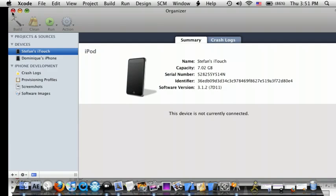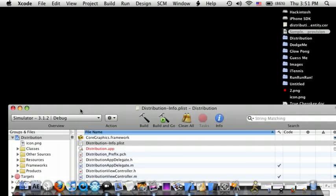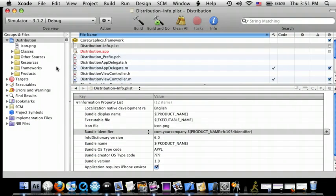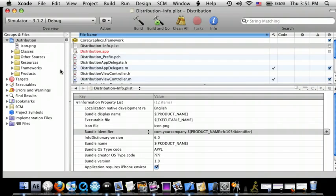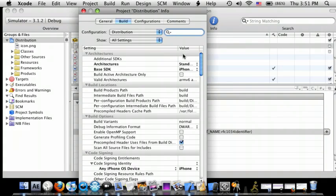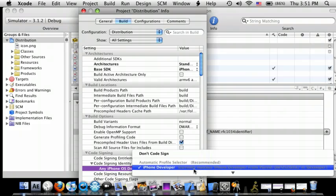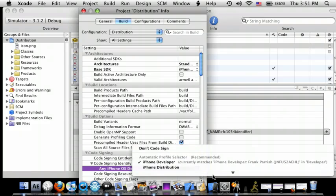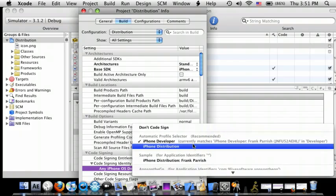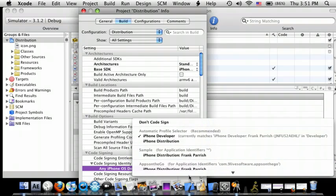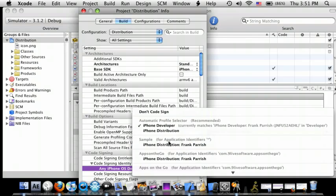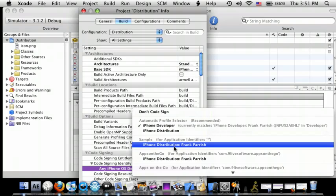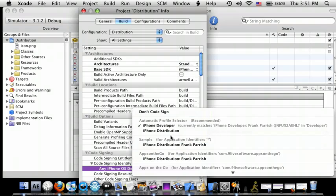OK, so after you do that, go to Distribution, or whatever your Xcode project's name is. Go to Get Info. Go to Any iPhone Device, and then make sure it's iPhone Distribution. Right here. It says Sample for Application Identifiers.